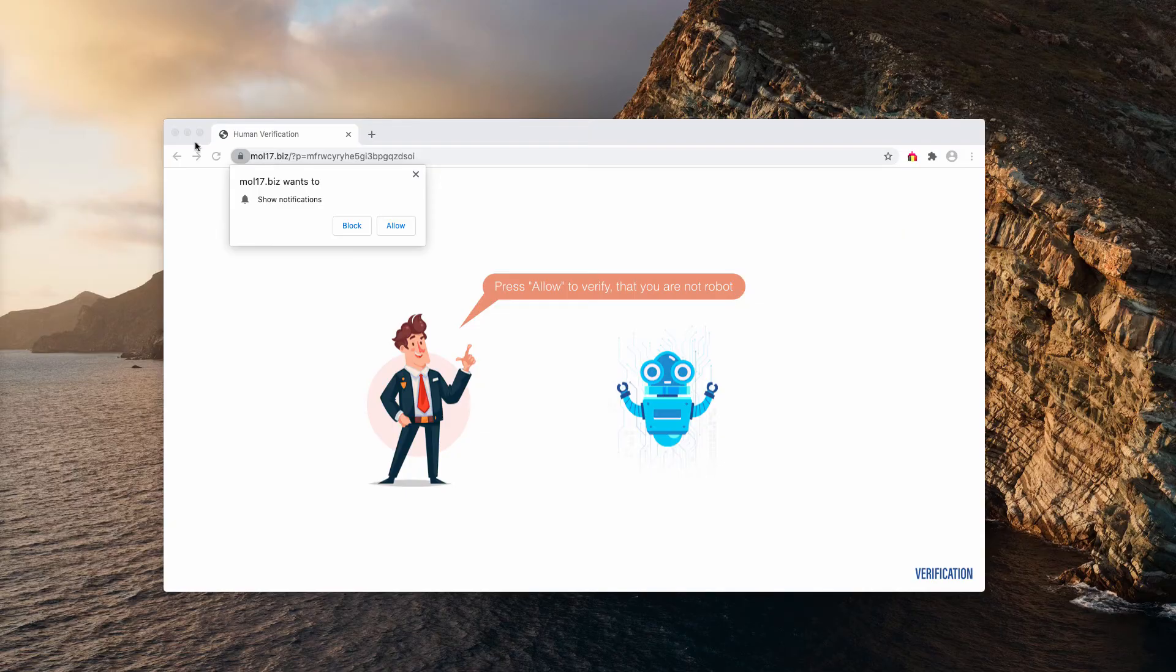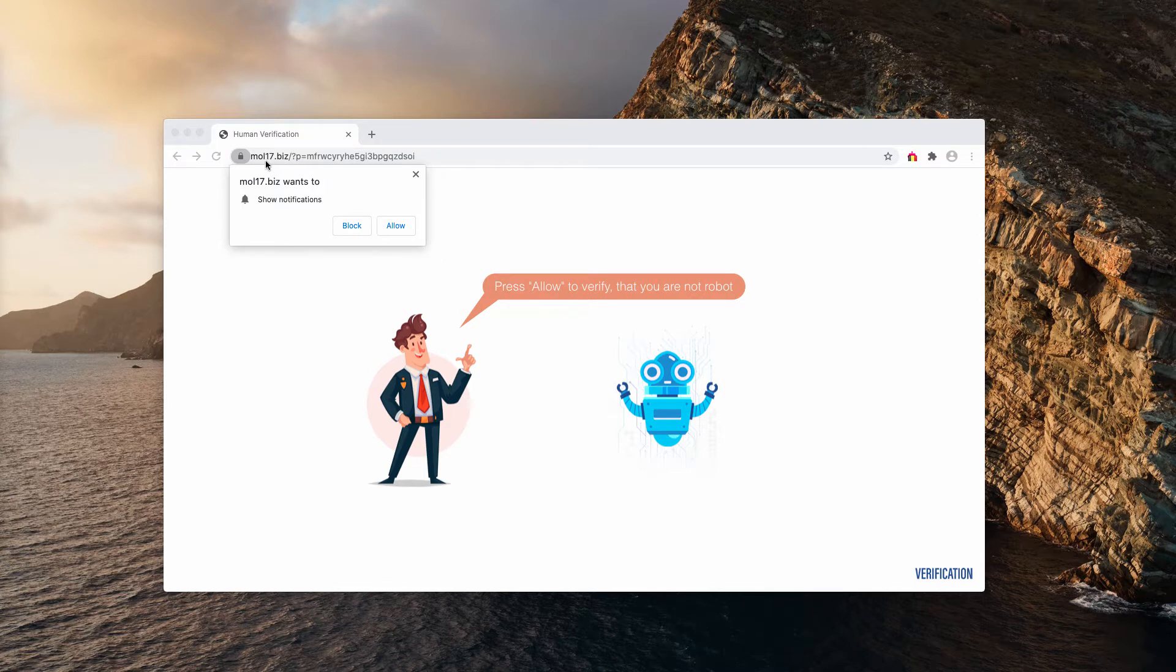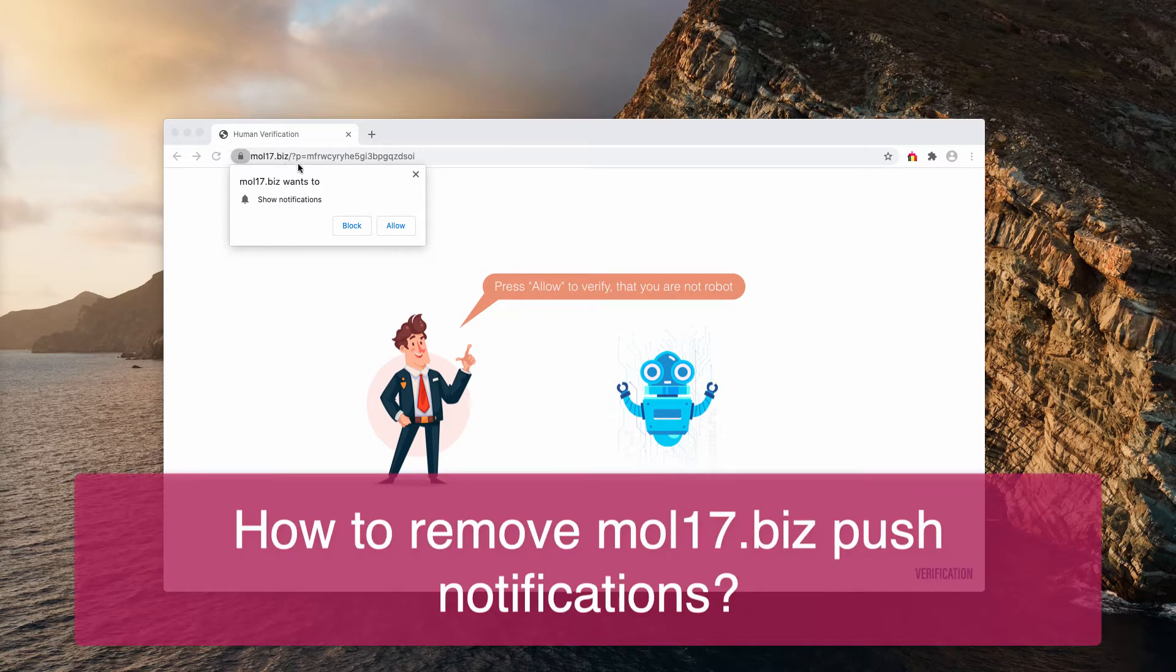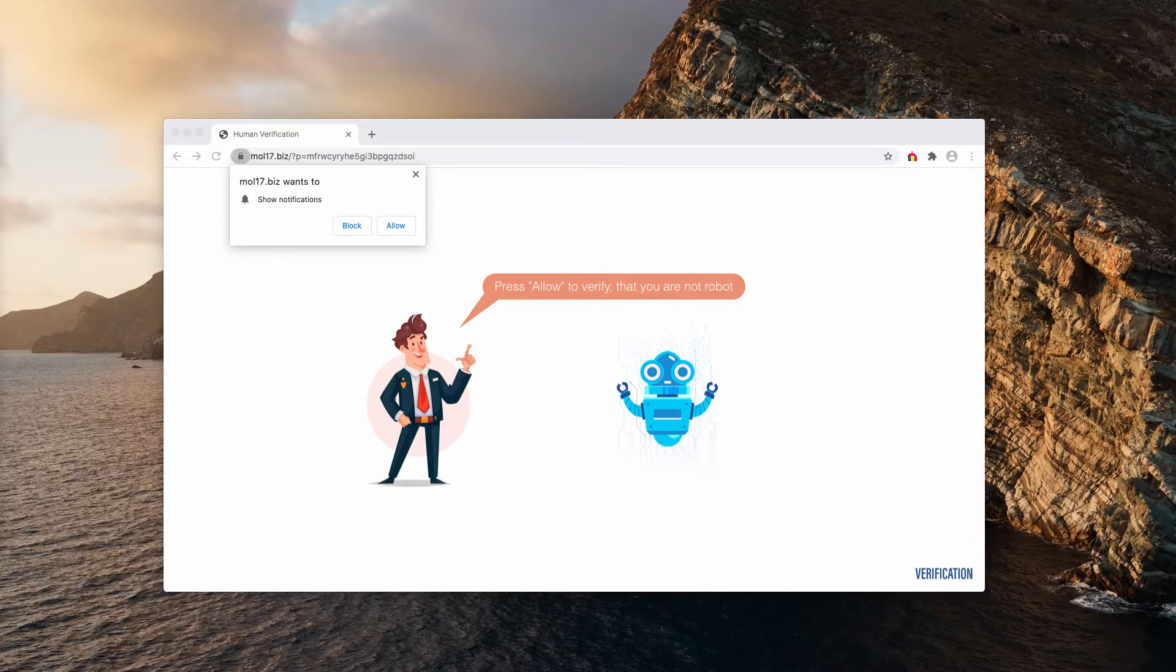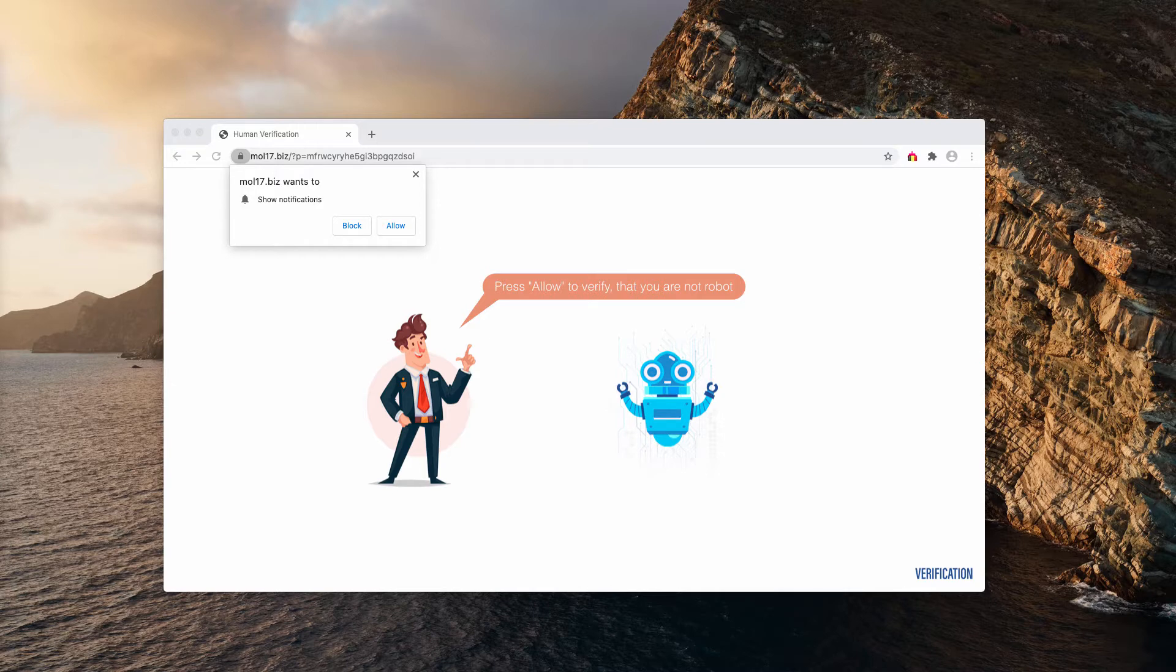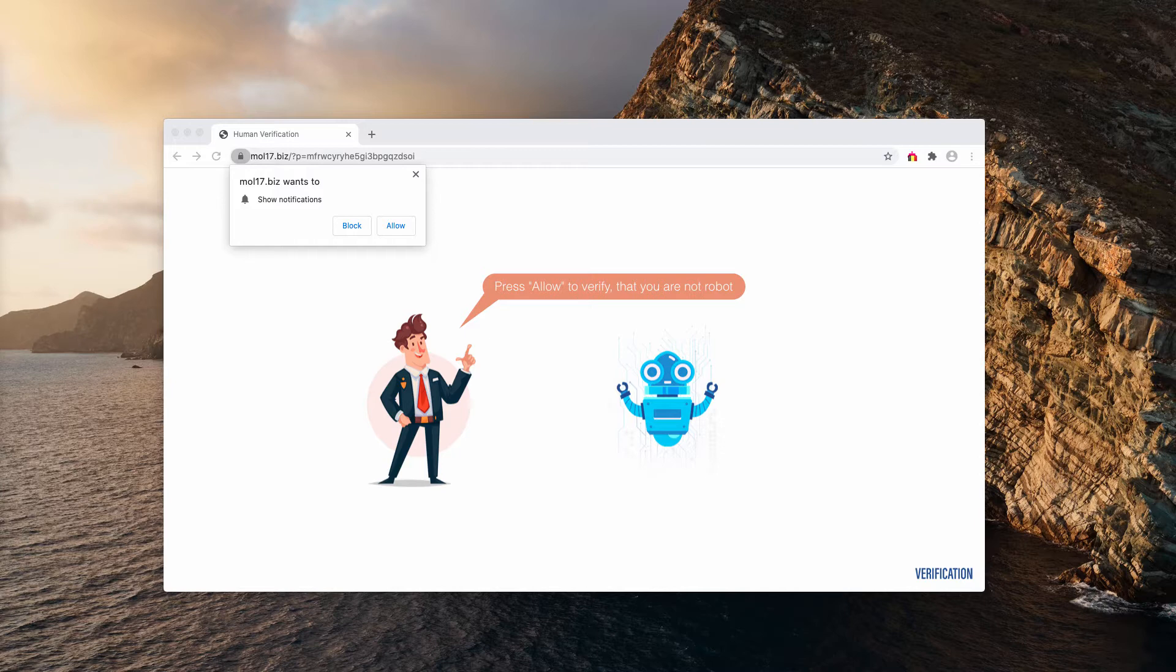This guide is about getting rid of mall17.biz, a dangerous website that tries to force you into clicking the allow button. It claims this is important for age verification or to prove you are not a robot. Sometimes the message may be different, but no matter what the pop-up indicates, it is extremely dangerous to interact with it.